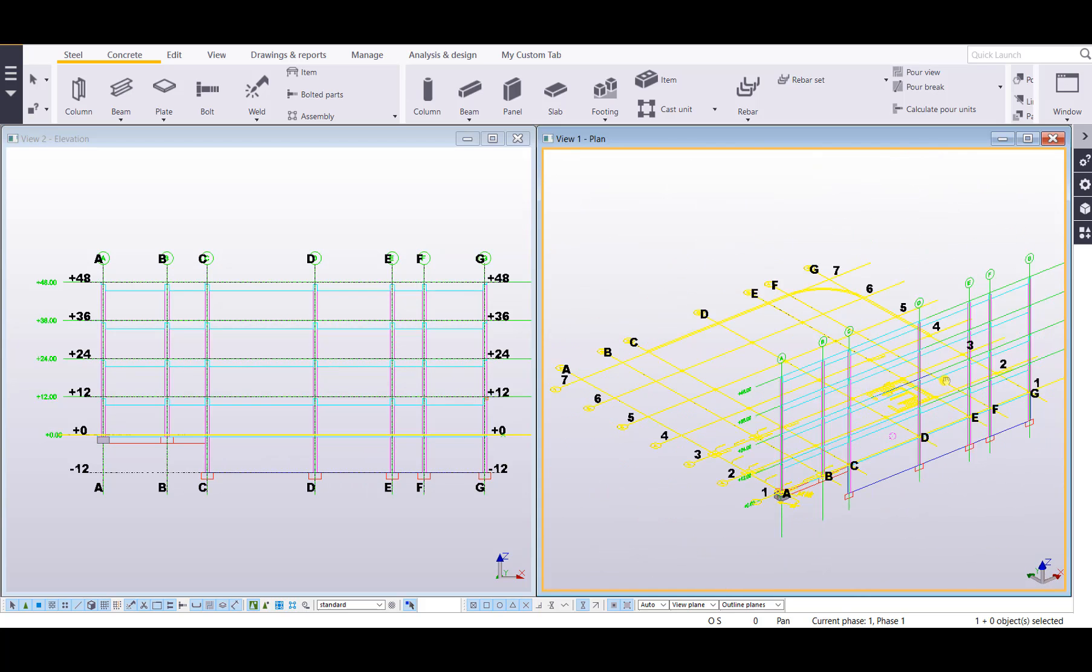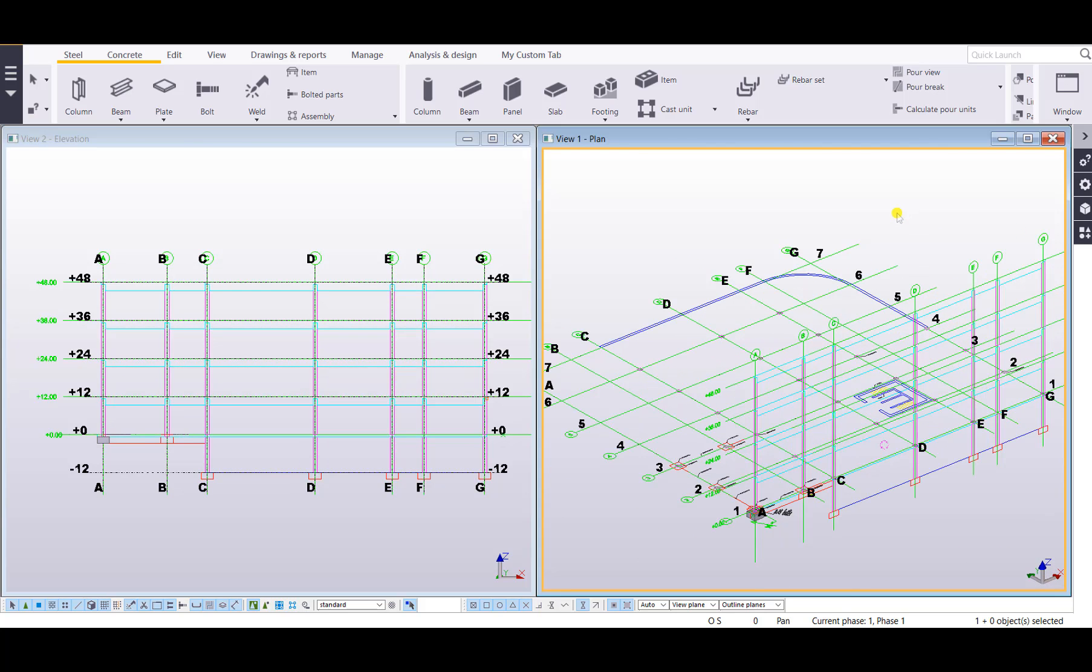Let's go ahead and take a few steps back and go through the process of bringing that DWG file in as a reference model.